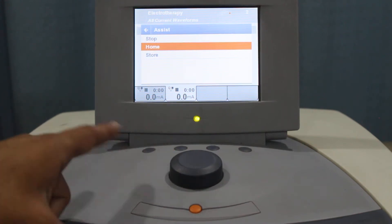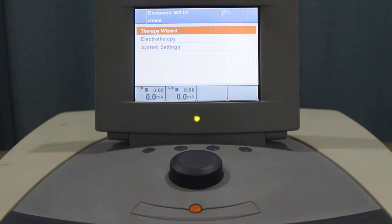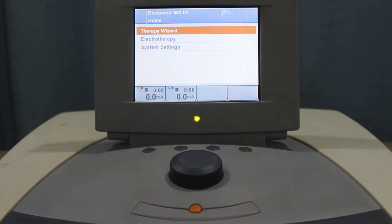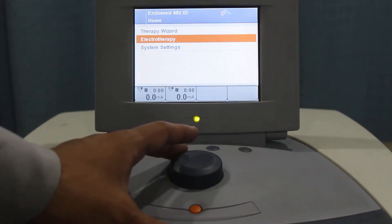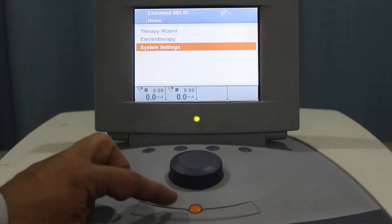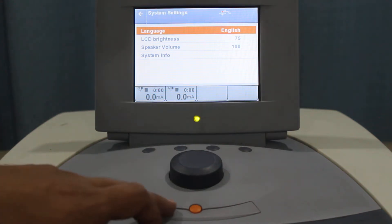We can click to the home and it will take us to the home main menu. Now there are three options available: one is called the Therapy Wizard on top, the second is called Electrotherapy, and then System Settings.